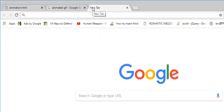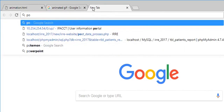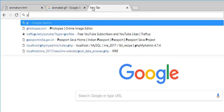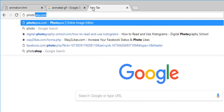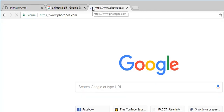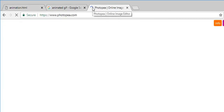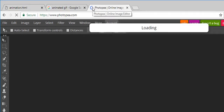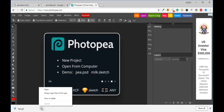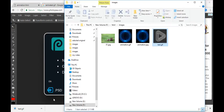We want to click Photopia. Photopia.com is our online active photo editing software. If you want to use Photoshop or don't have a license, we will go directly to Photopia instead.